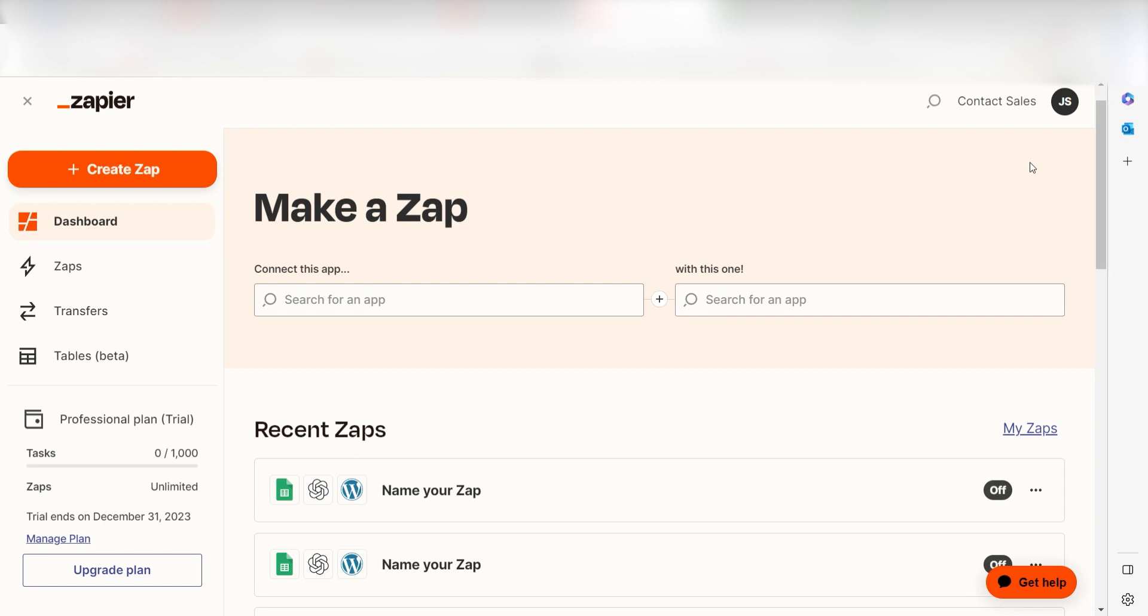Zapier is a no-code tool that makes it easier for anyone to automate workflows across 5,000 plus apps. If you don't have an account, there's a link in the description for a free two-week trial so you can try it risk-free. Let's dive in.